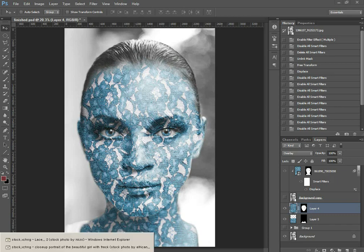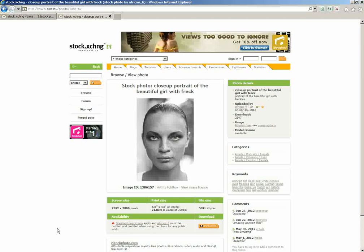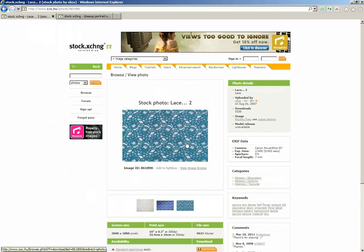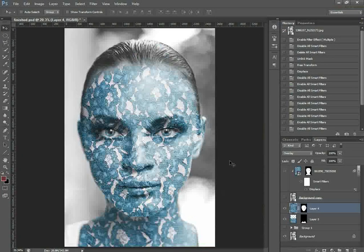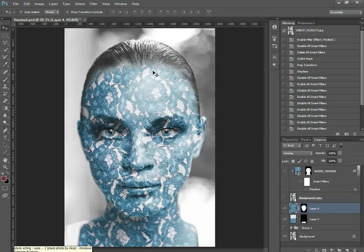If you want to follow along with this tutorial, the image is from African Phi — you can find it on Stock Exchange — and the lace picture I'm using for the texture overlay is by NKZS on Stock Exchange as well. There are links to both these images in the video description so you can download them and follow along. Otherwise you can always use your own images.